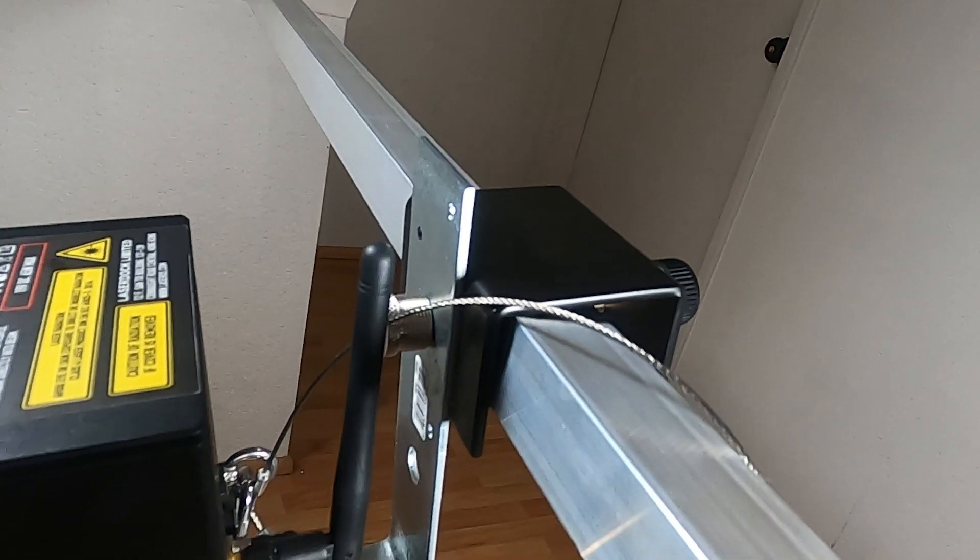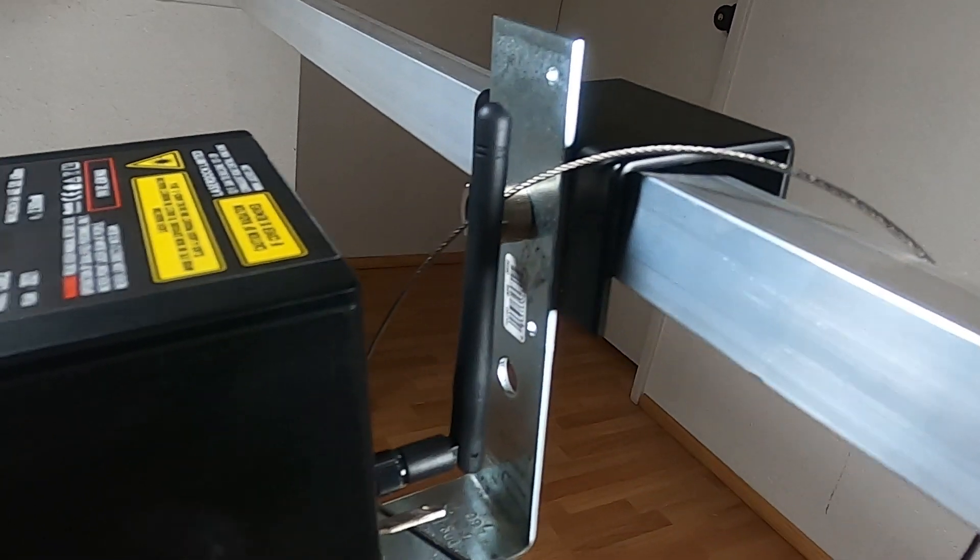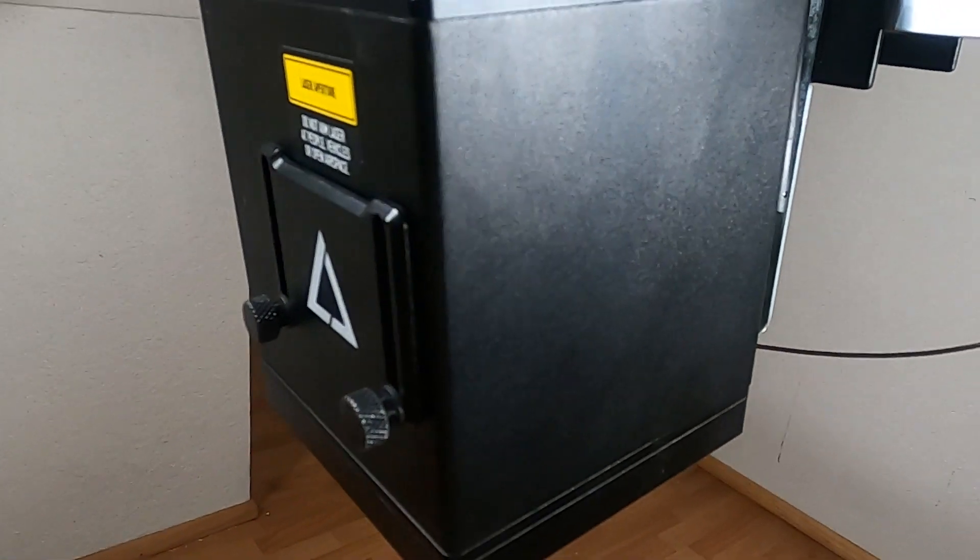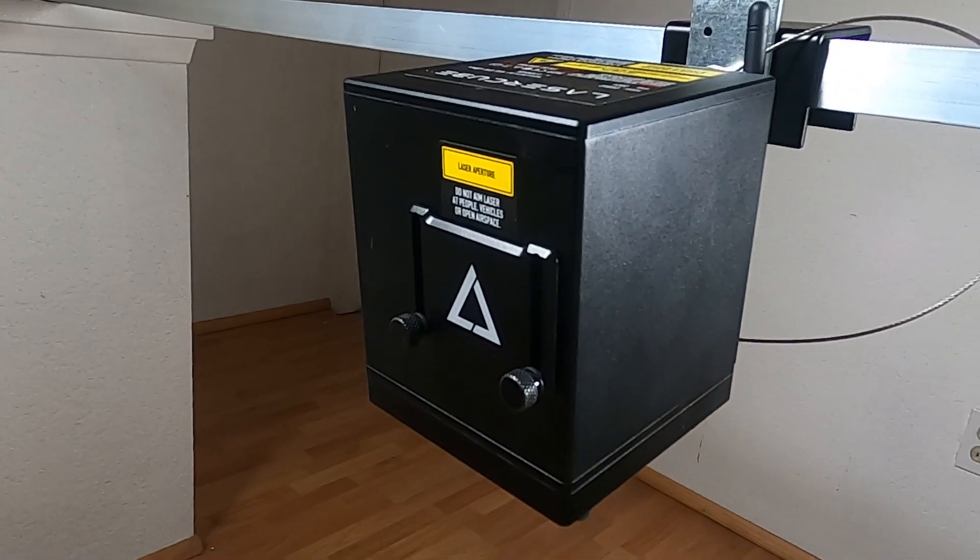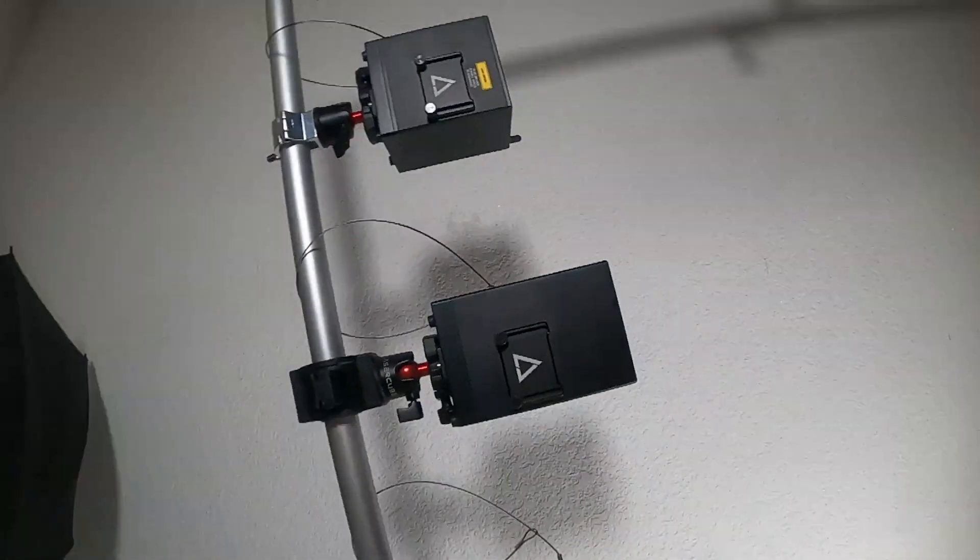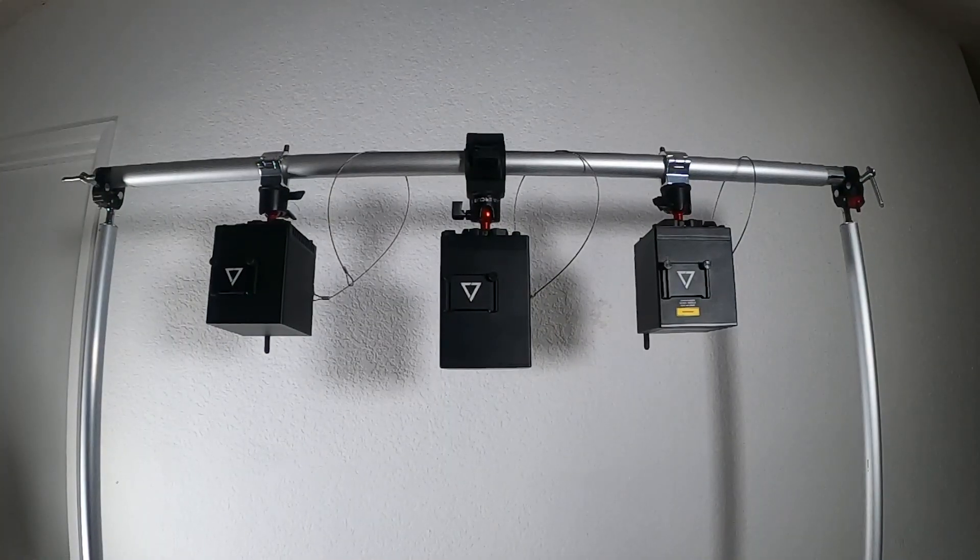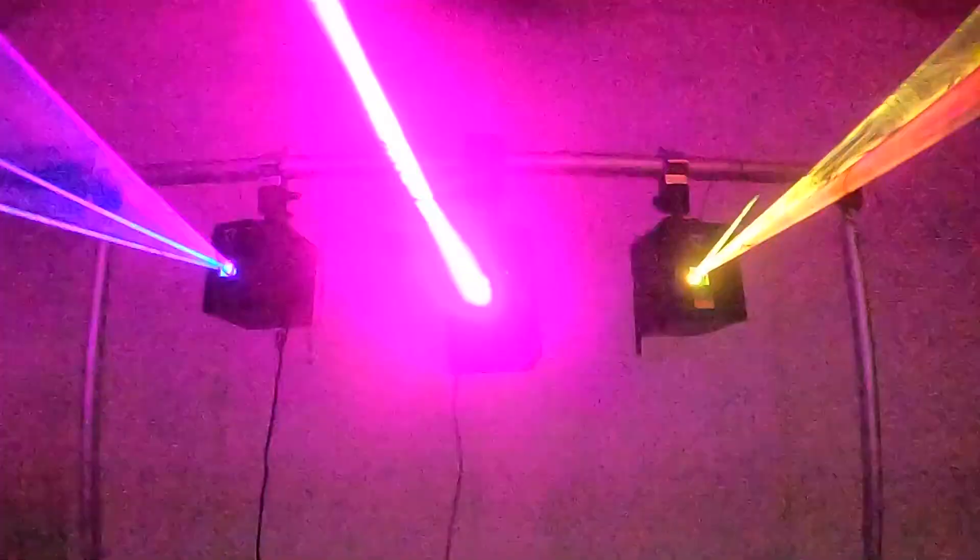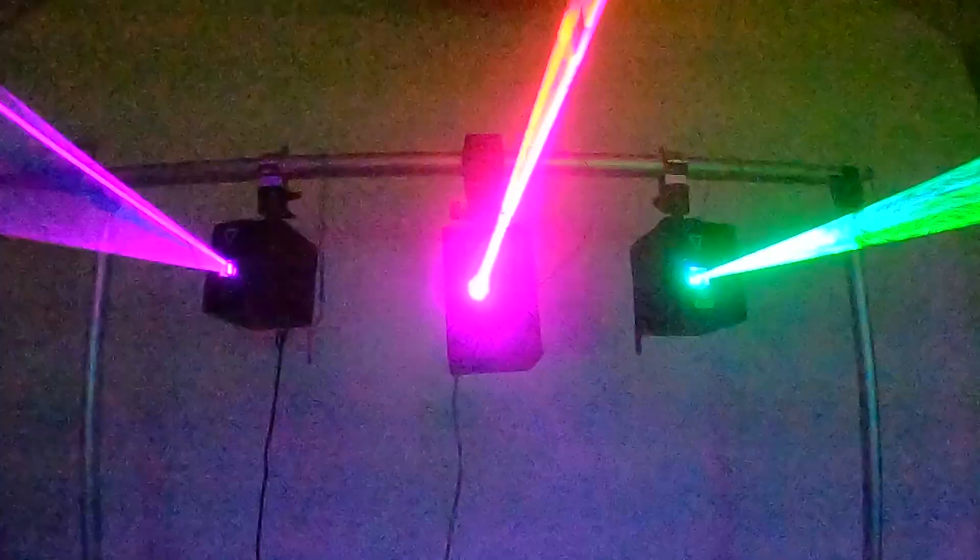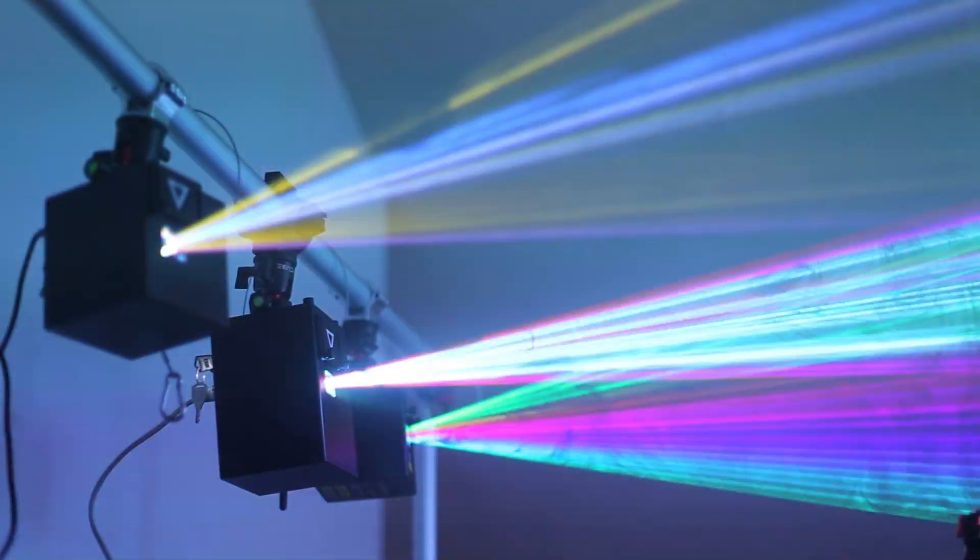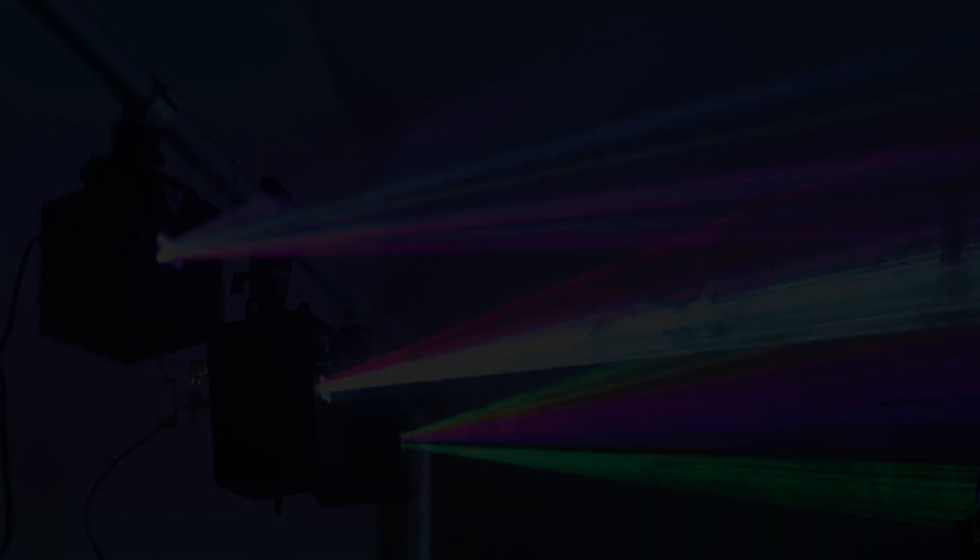If your truss has a square or rectangular crossbar, you can use a C-clamp or other type of clamp appropriate for your application. Be creative and be safe. We'll see you next time.